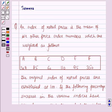Hello and welcome to the session. In this session we will discuss the question which says that an index of retail prices is the mean of 6 other price index numbers which are weighted as follows.